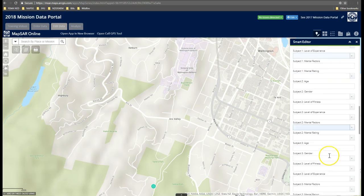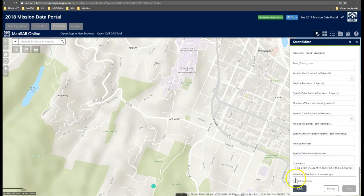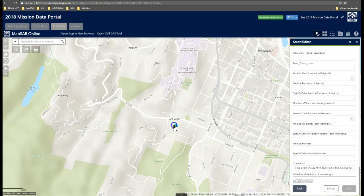What I really want to do is change the location, and this is called editing geometry. I made it so you need to check the box here so that you don't move points by accident. Now with the point highlighted, you should be able to move it to the approximate location.